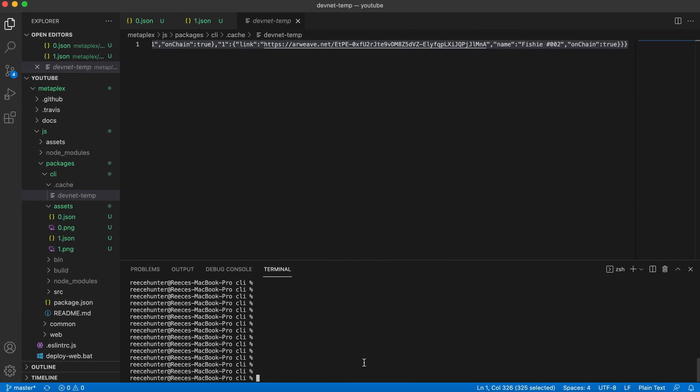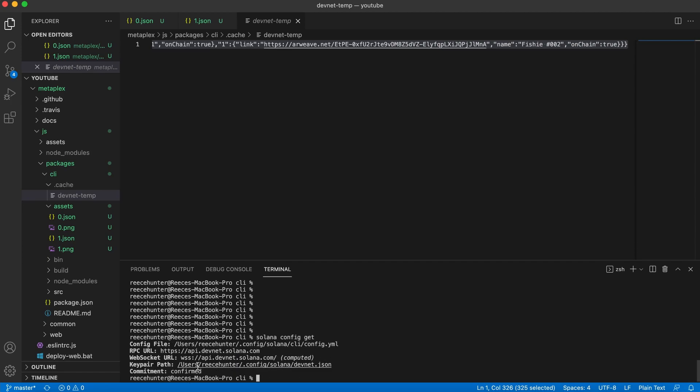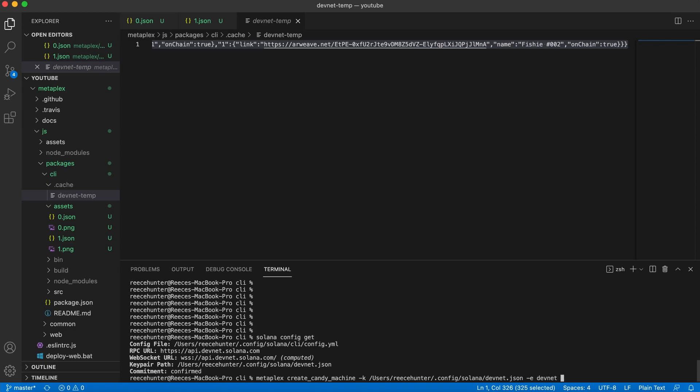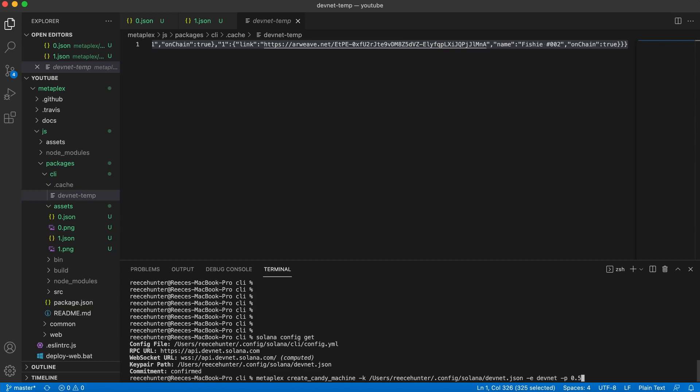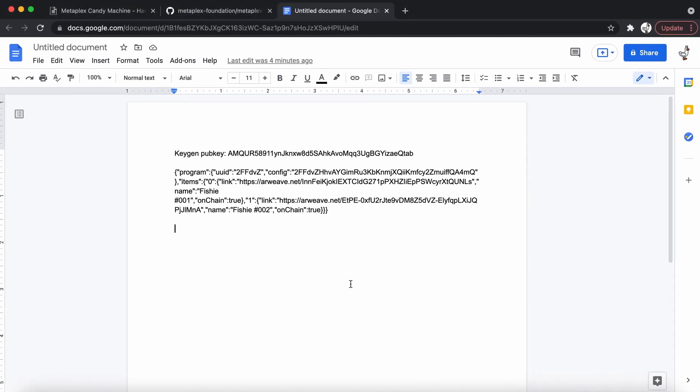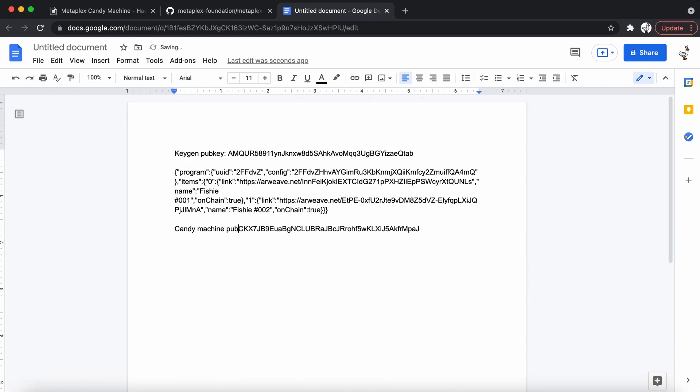And what we now need to do is create our candy machine. So first do Solana config get, and we're going to copy our key pair path, which we're going to need for the next command. Now do metaplex create candy machine dash K for key pair paste your key pair right there. And then dash E devnet. And then P is where you set the price. I'm going to set this to 0.5 a soul. So if we hit enter, it should create our candy machine. And there we go. Our candy machine has been created. And here's the public key. So I'm going to select this, copy it and paste it into this file where we're keeping all of our important stuff. And I'm going to name it candy machine pub key.